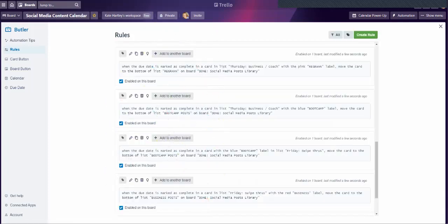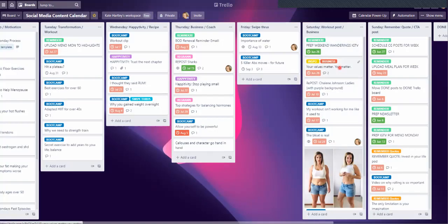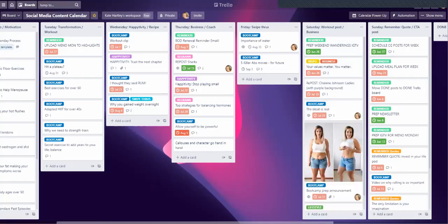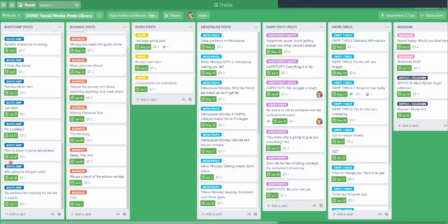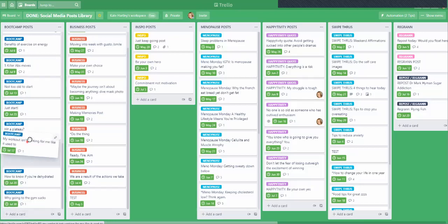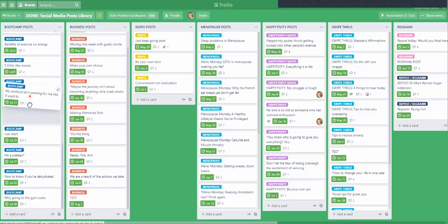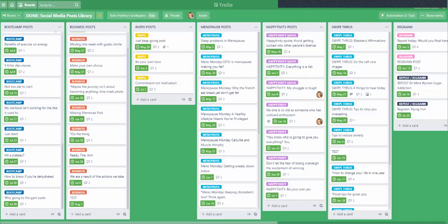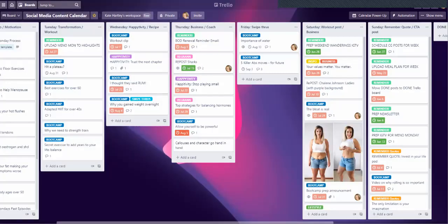My workout isn't working for me like it used to — I'll click this as done. That is going to vanish and it will be at the bottom of my boot camp posts: 'My Workout Isn't Working for Me Like It Used To.' I'll move that up so it's nicely in chronological order — I'm a little bit OCD like that.